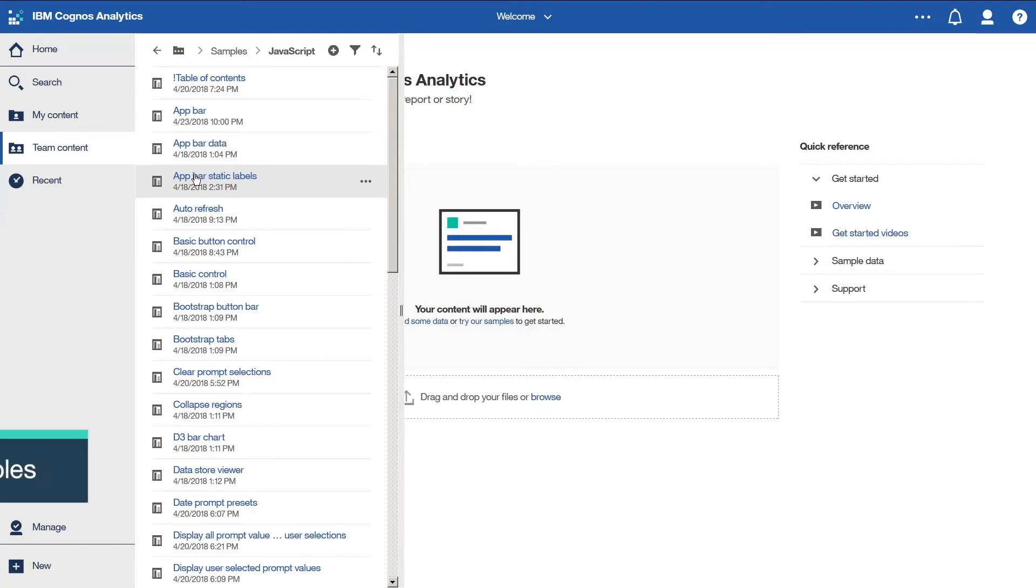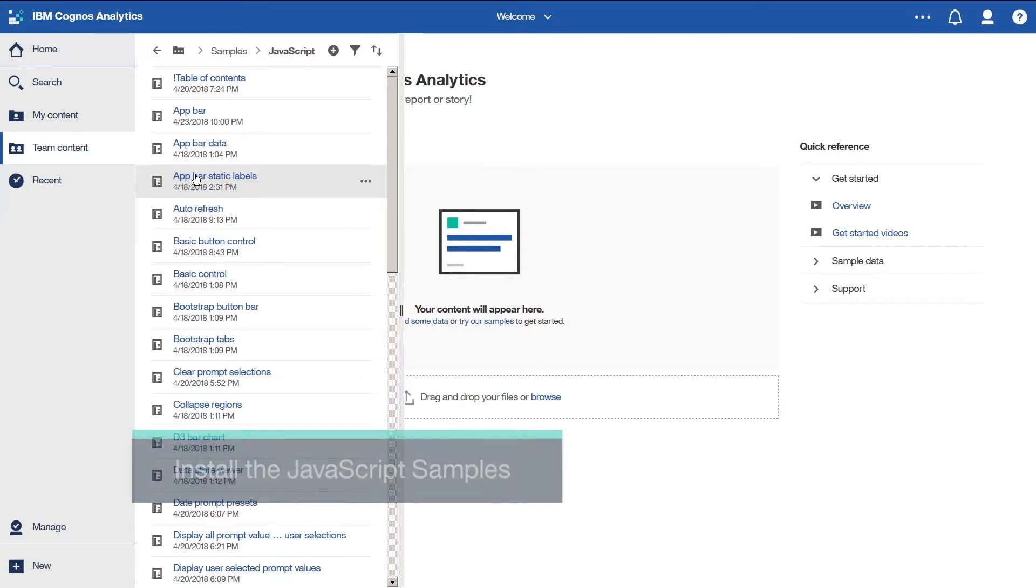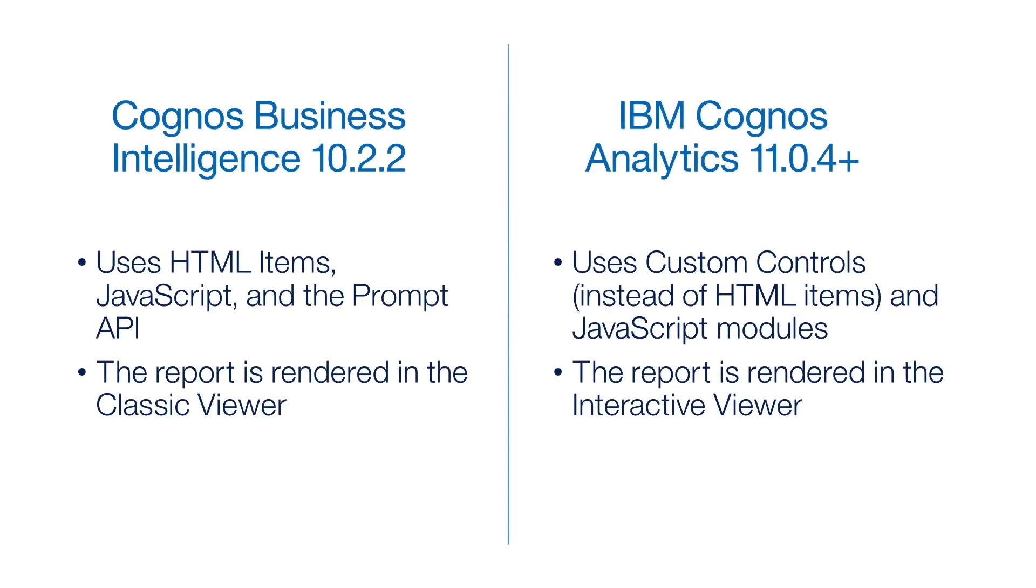These JavaScript samples are a separate component, installed and configured separately from the product installation. So what has changed from 10.2.2 to 11.0.11?